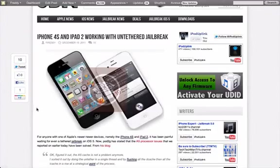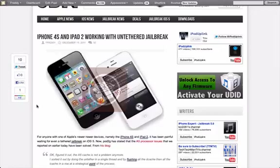And finally, earlier this day, Pod2G stated that he was having some issues getting the untethered jailbreak to work on the A5 processor, which is what is in the iPhone 4S and iPad 2.